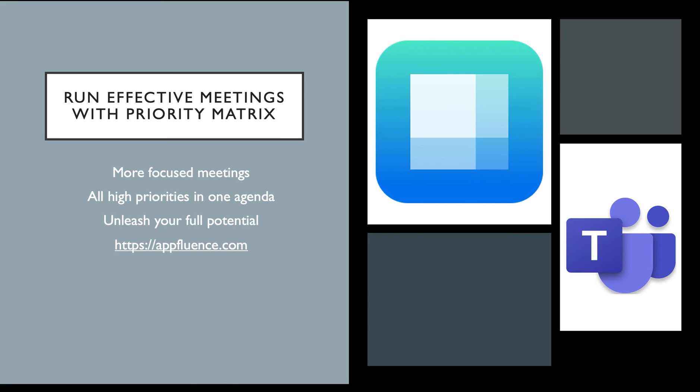By using the Microsoft Teams and Priority Matrix meeting agenda feature, you will have more focused meetings, be sure all of your highest priorities have been discussed, and watch your team reach its highest level of productivity. To learn more, visit AppFluence.com.